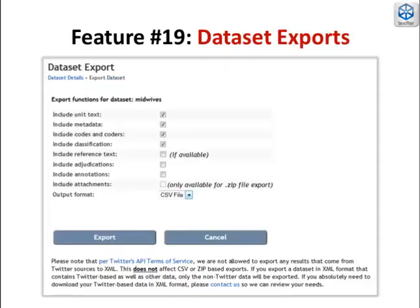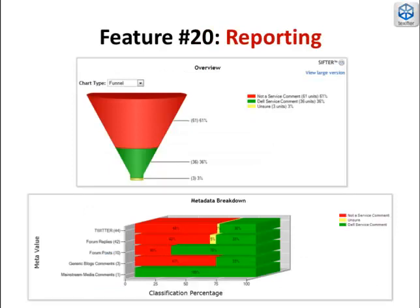We do not hold data captive. We support the export of raw data from the system, as well as the export of human-coded and machine-classified data. Ultimately, users are working toward insights and the ability to report findings. Aggregate reports and filtered reports are interactive. Users drill into the visualizations to see the raw data behind the summaries.